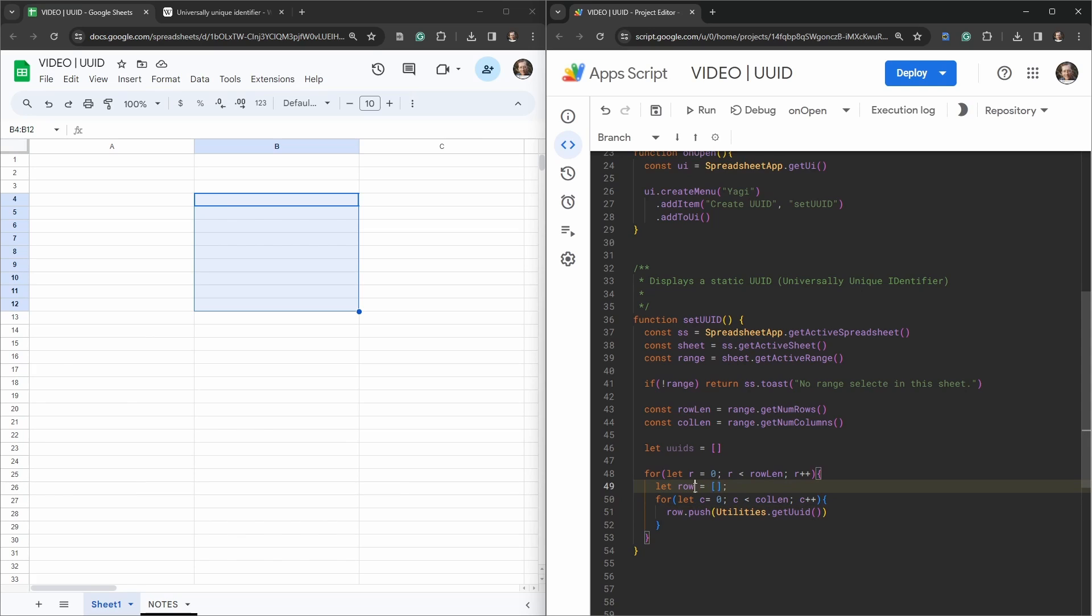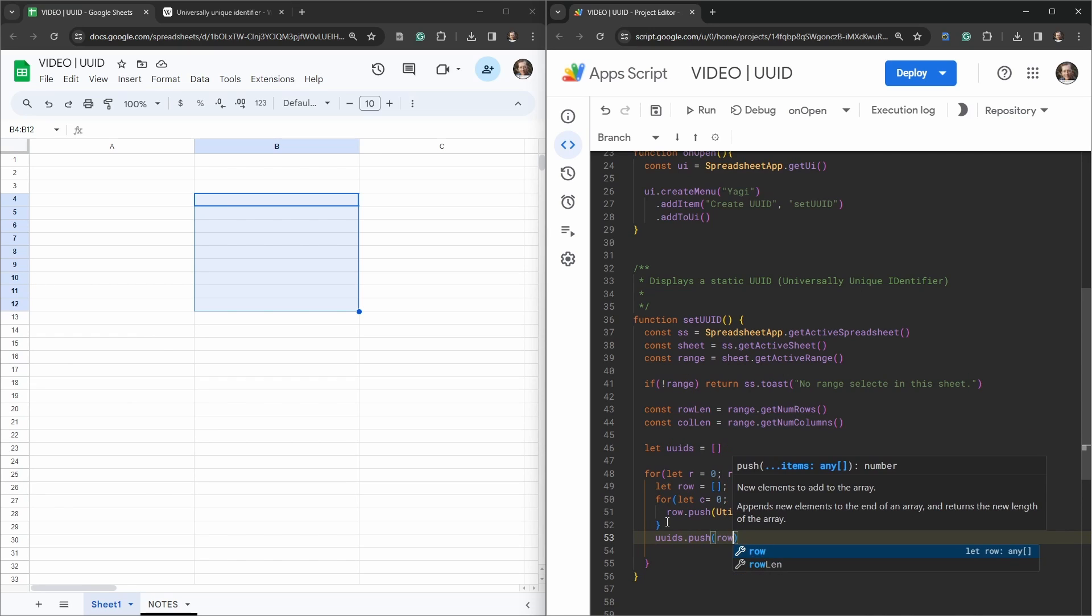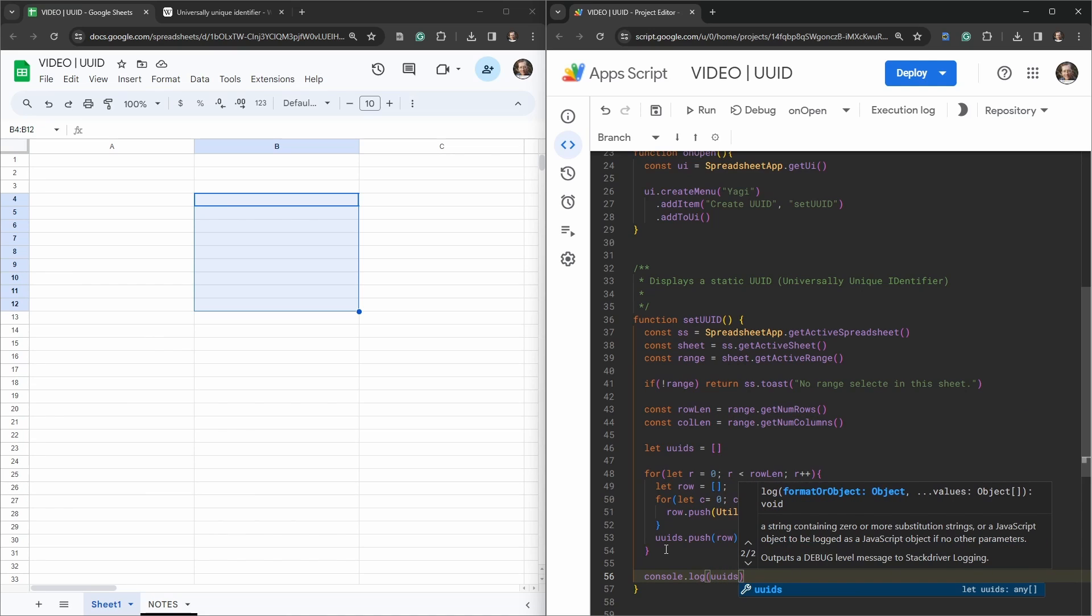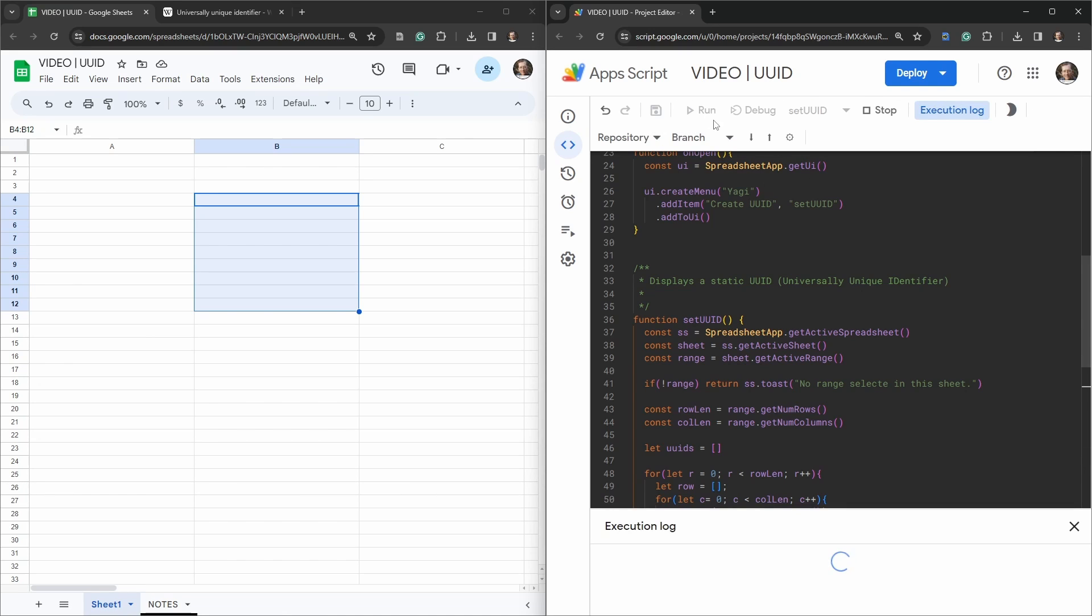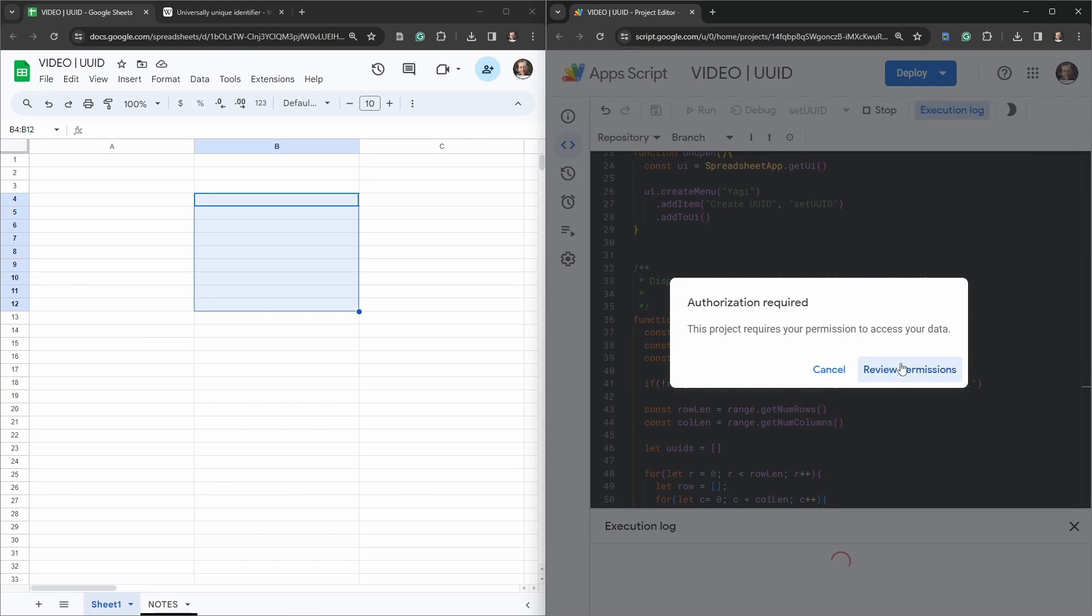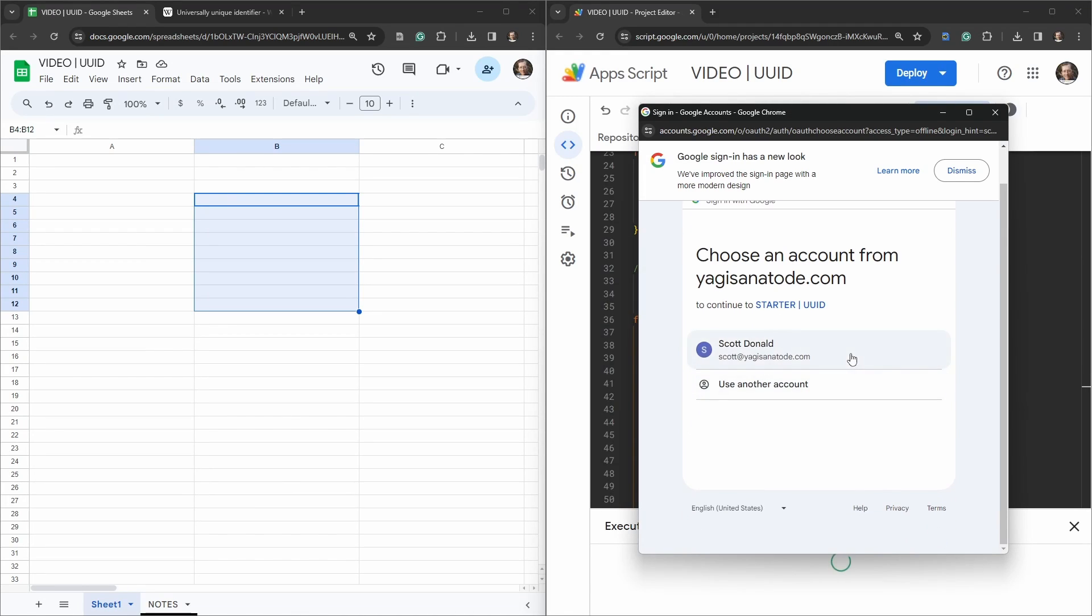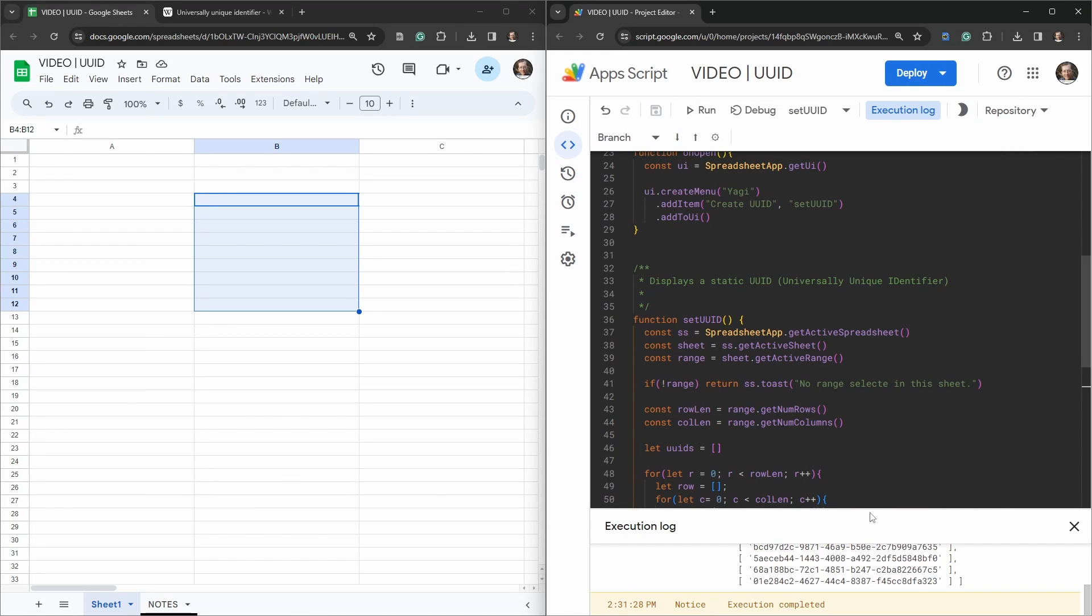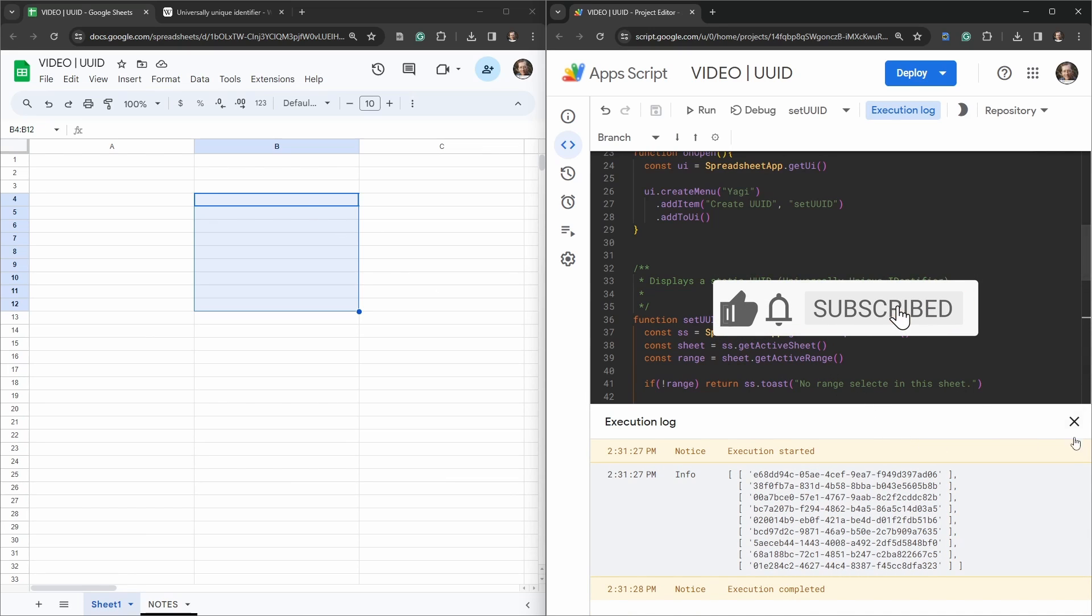Now we need to put that row item each time we iterate through each row into our uuids. Underneath this column for loop we're just going to say uuids.push row. And we can give that a bit of a cheeky test, so we can set console.log uuids, let's see what happens here. And we will change this from onOpen to setUUIDs and click run. First time we run we have authorization to do, no worries.